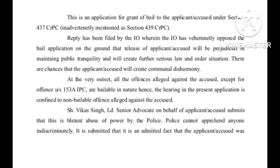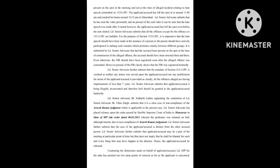Shri Vikas Singh, learned senior advocate on behalf of applicant accused, submits that this is blatant abuse of power by the police. Police cannot apprehend anyone indiscriminately. It is submitted that it is an admitted fact that the applicant accused was present on the spot in the morning and not at the time of alleged incident.